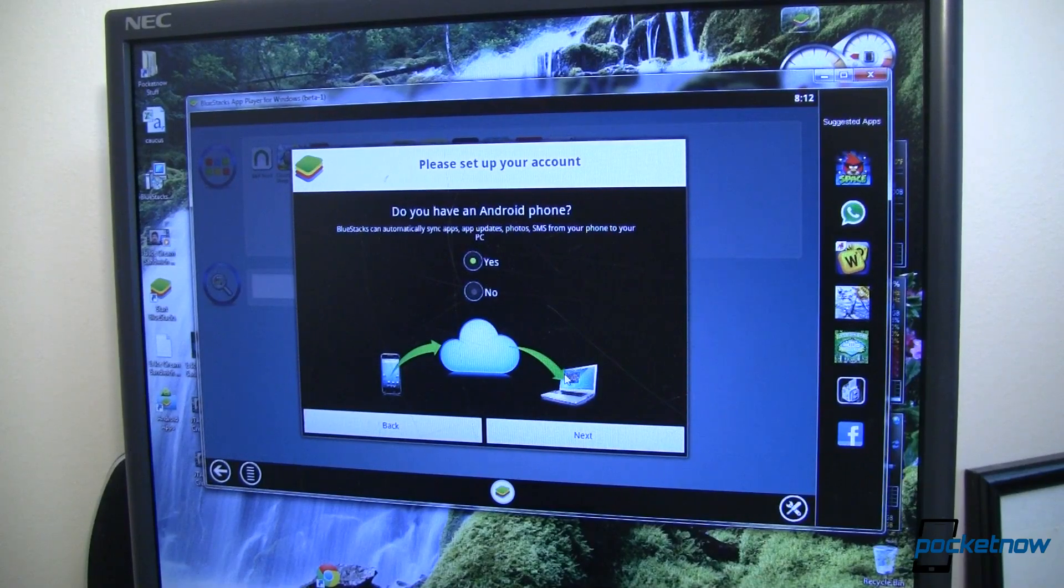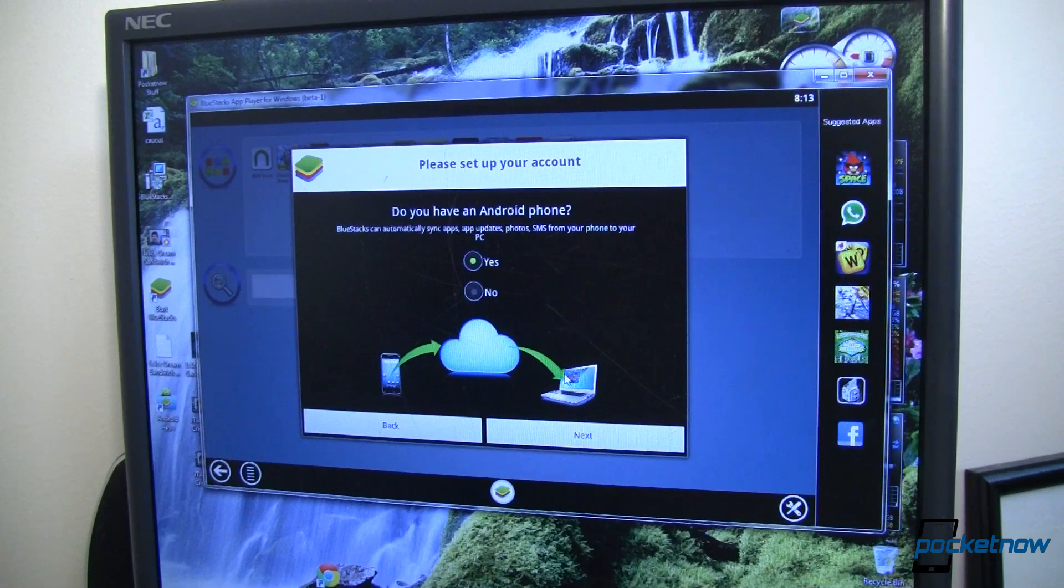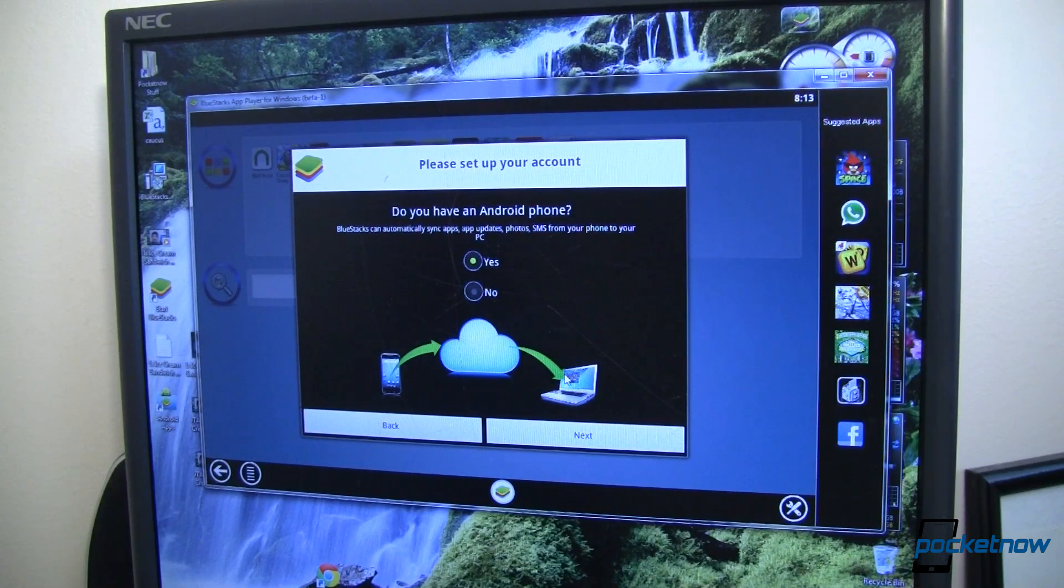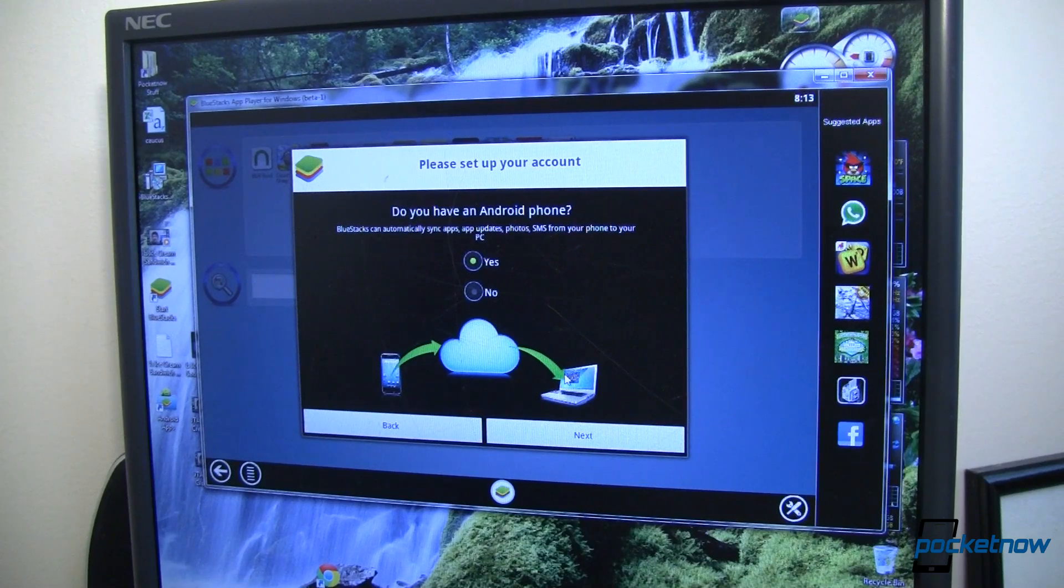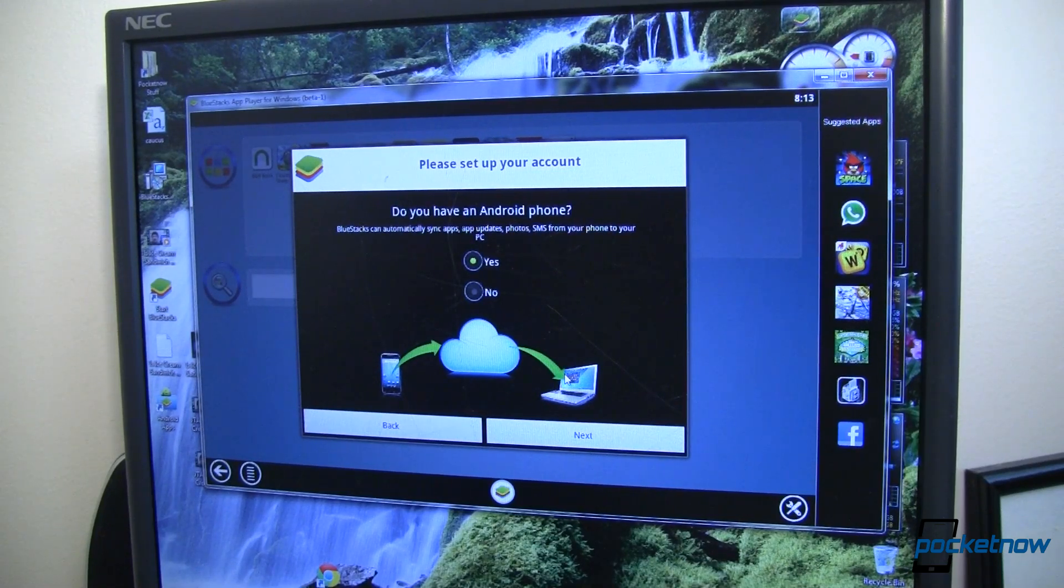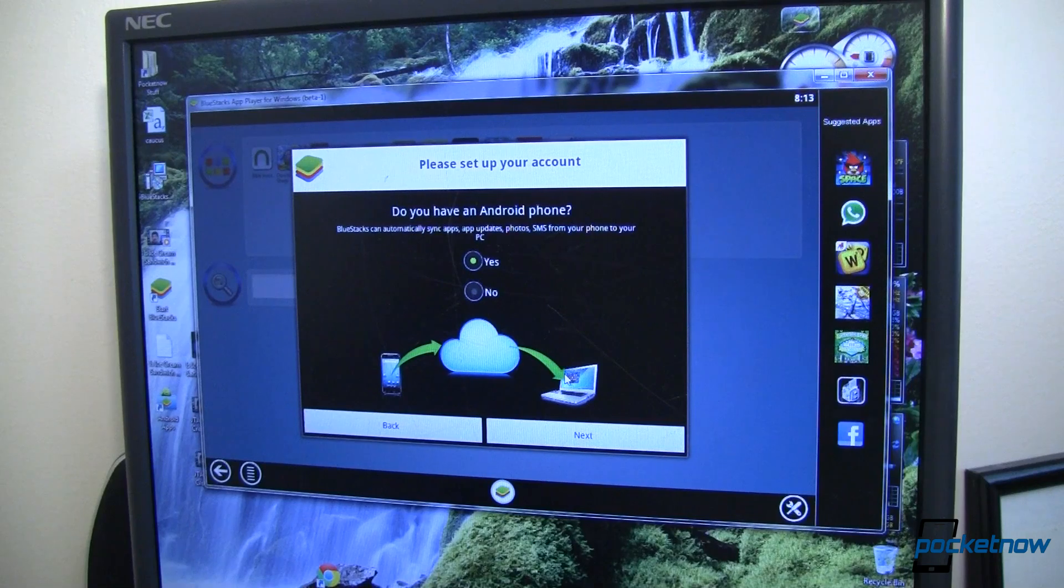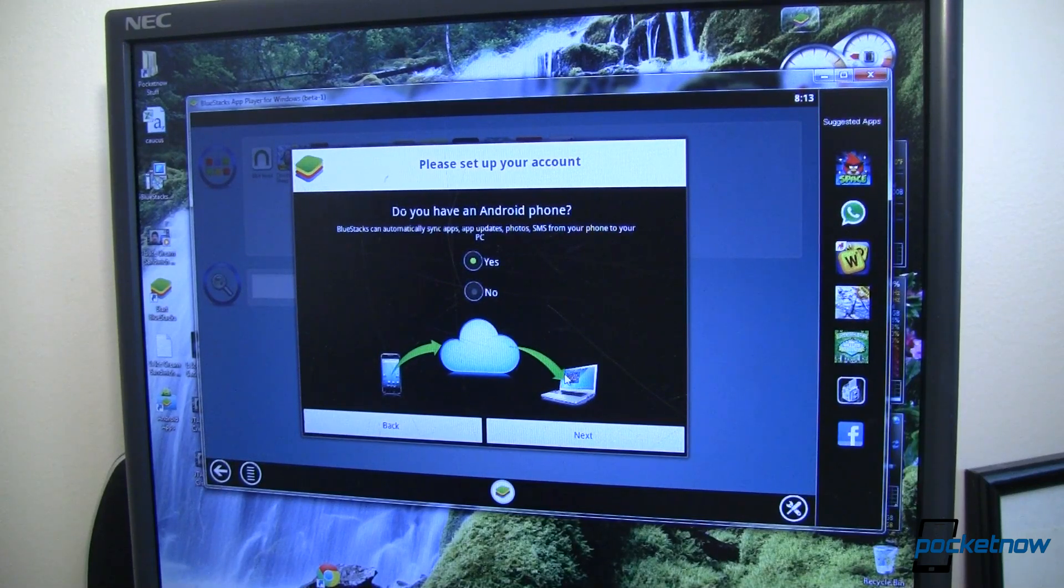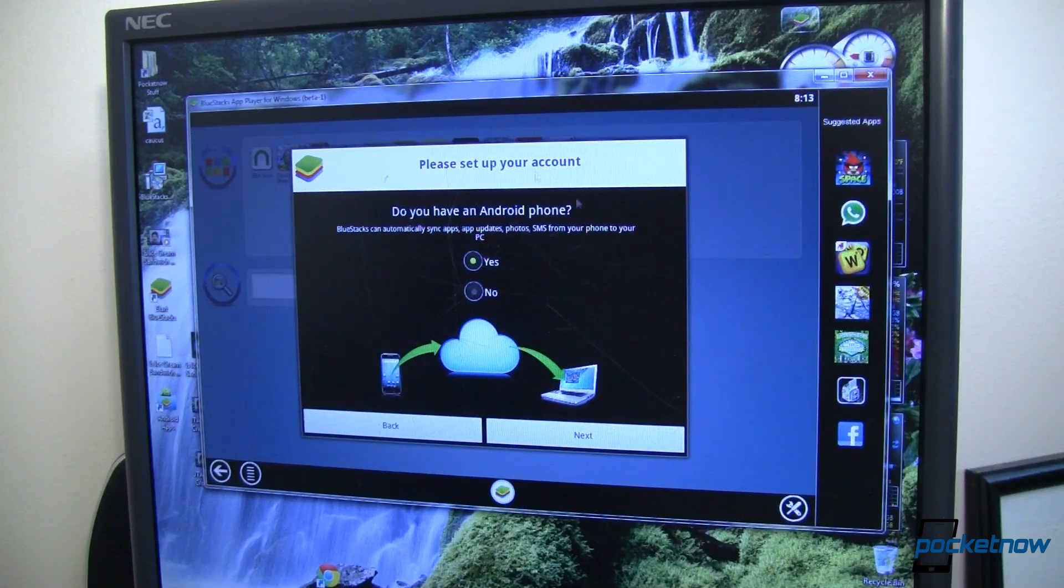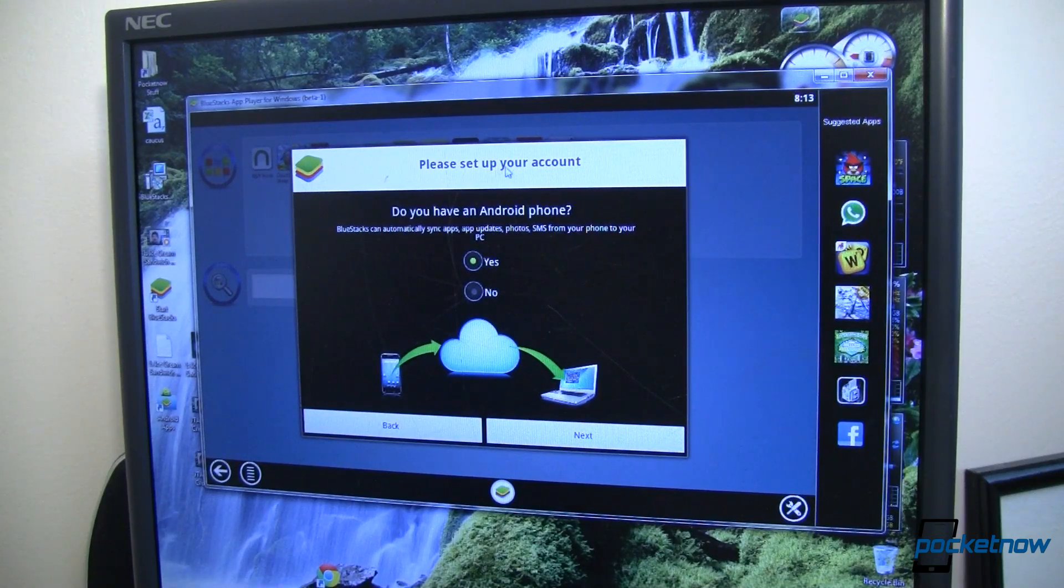So after you download the BlueStacks app player for Windows, and this is in beta, so you're going to have to sign up to be a beta tester first. It's quick, it's easy, they send you an email, you respond to it, and immediately you've got access. Once you can download it, which took me a little while because their site is getting slammed right now with everyone trying to get in, then you get to this part where you set up your account.